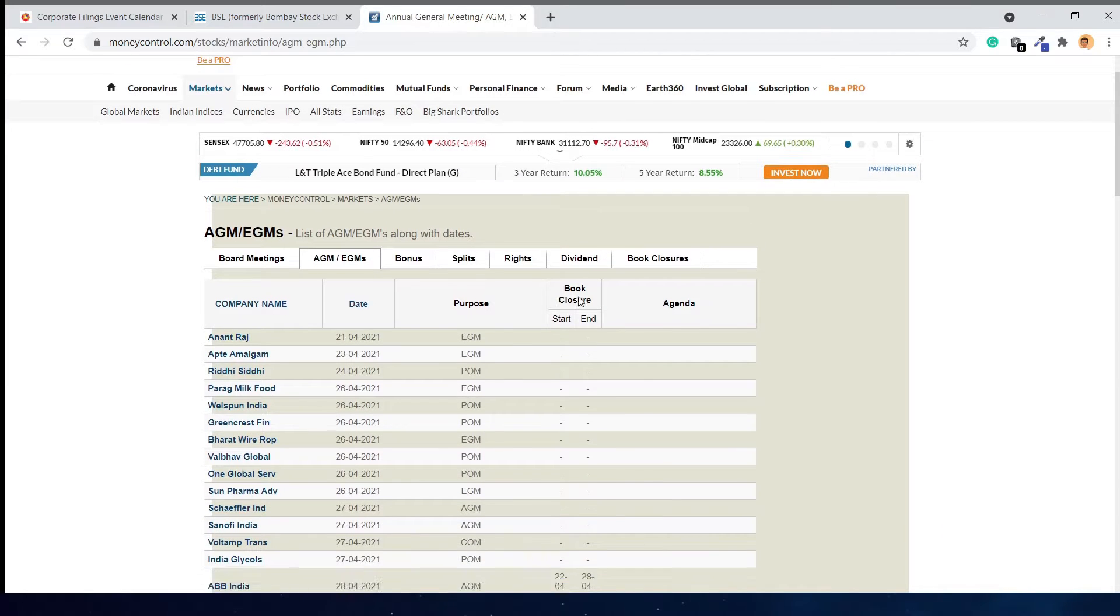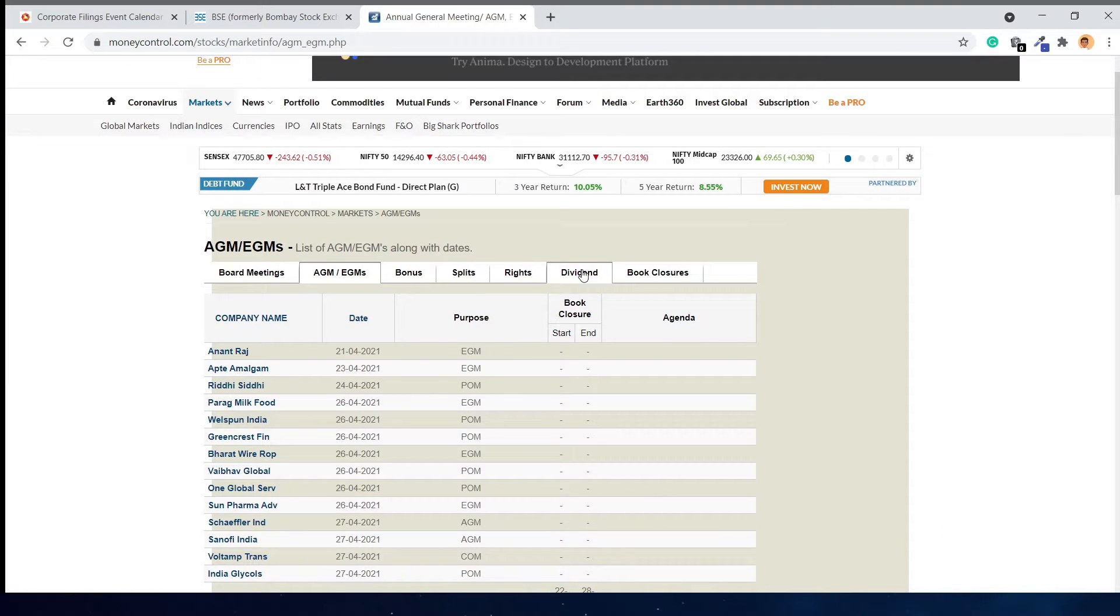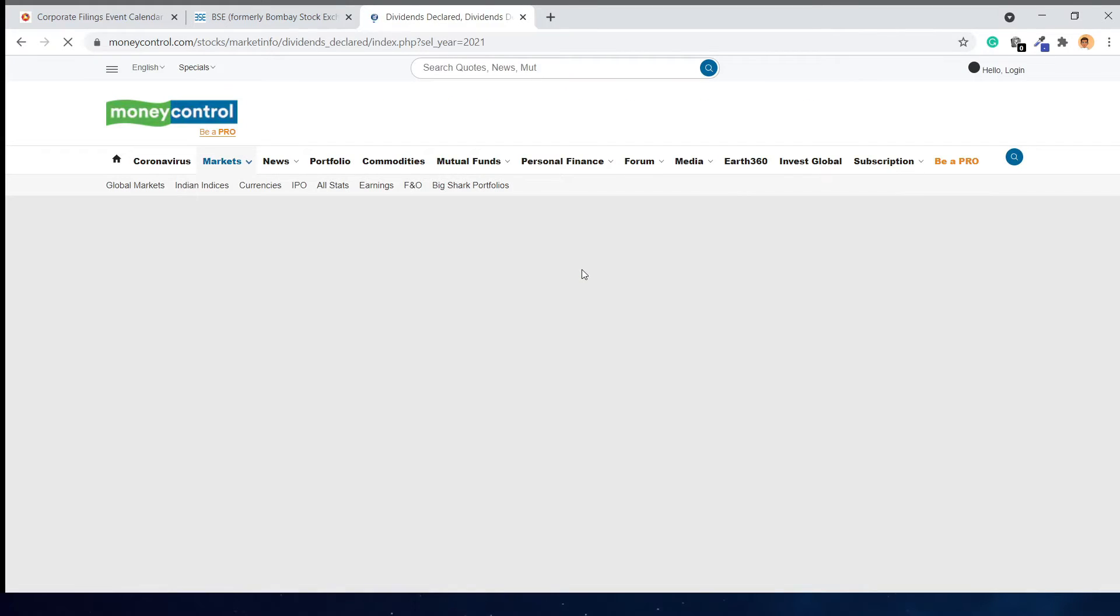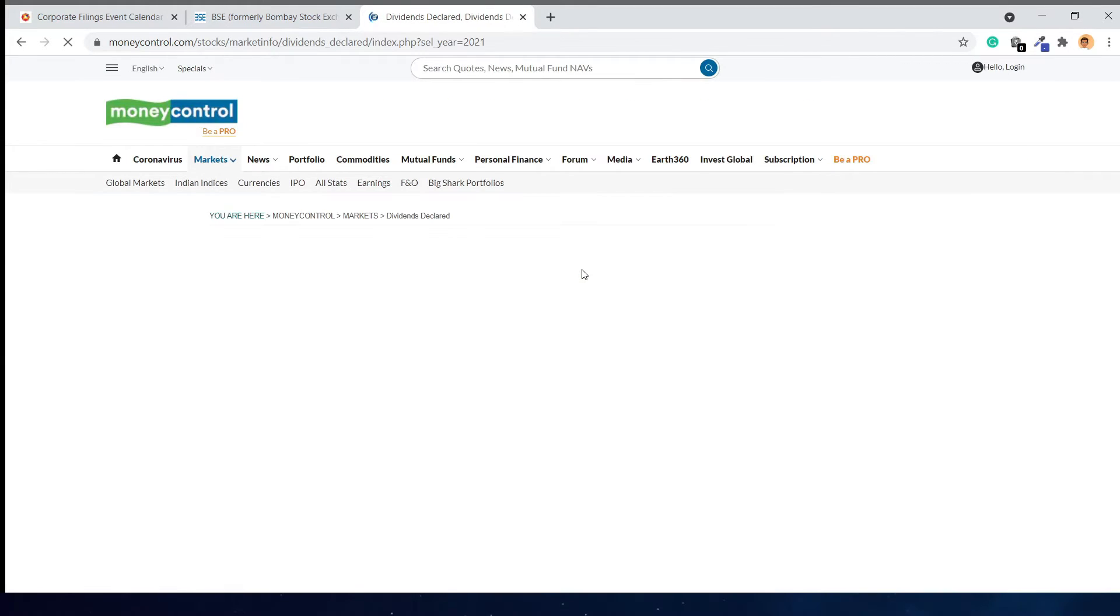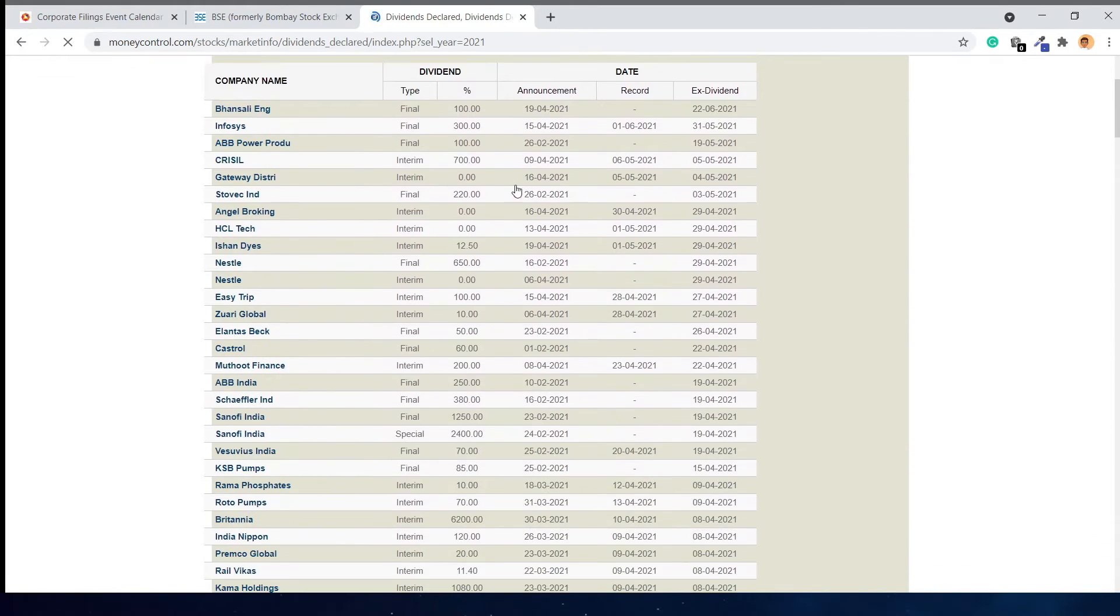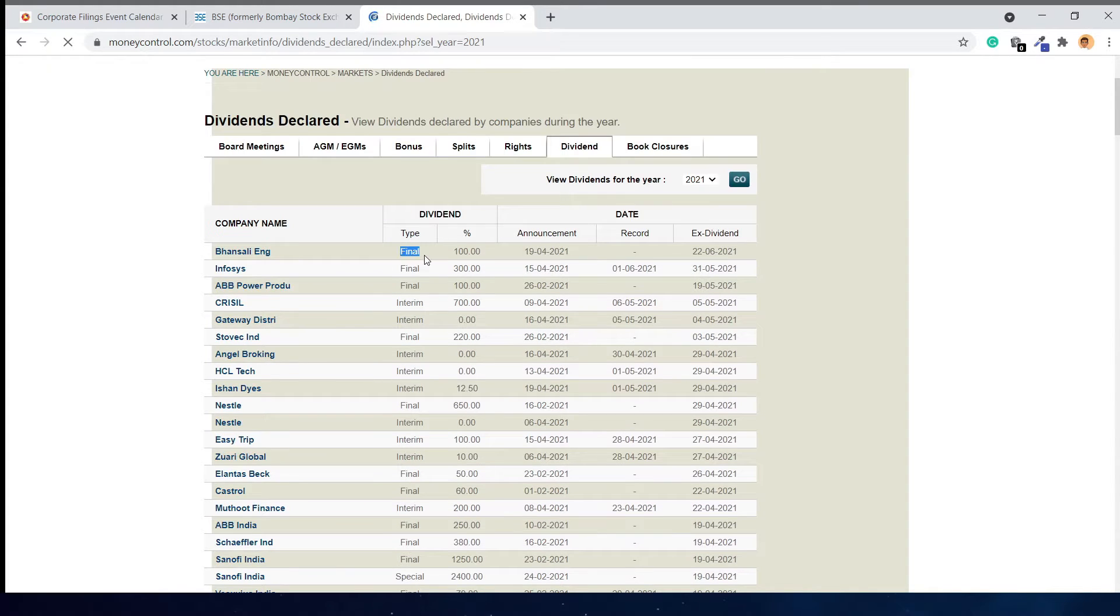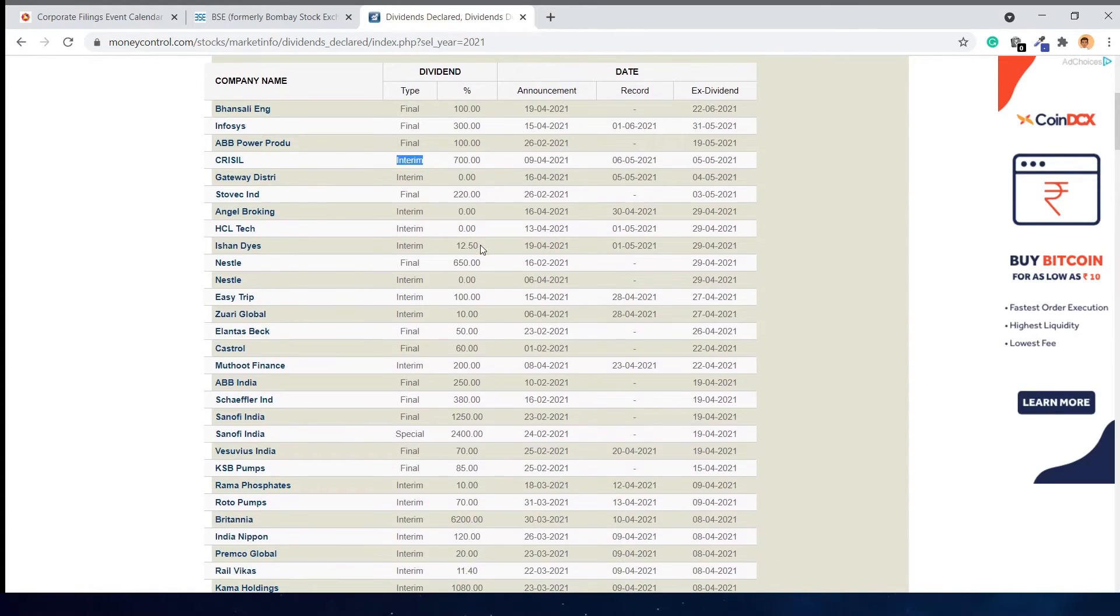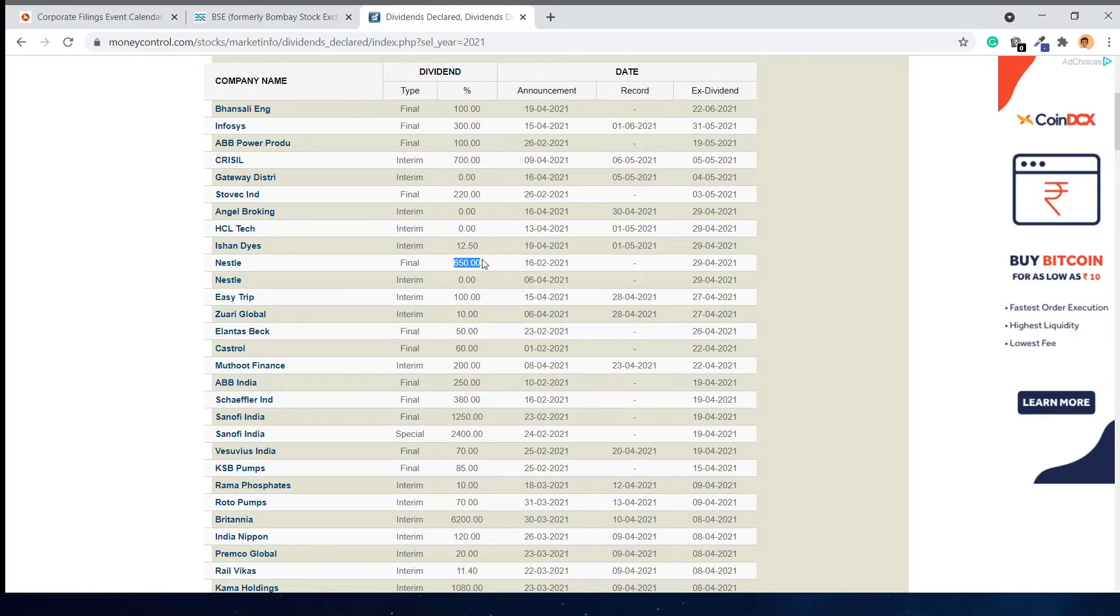If you go to the dividend section, here you can see all the companies with their final or interim dividends declared. For example, Nestle's final dividend is 650 percent of the face value.